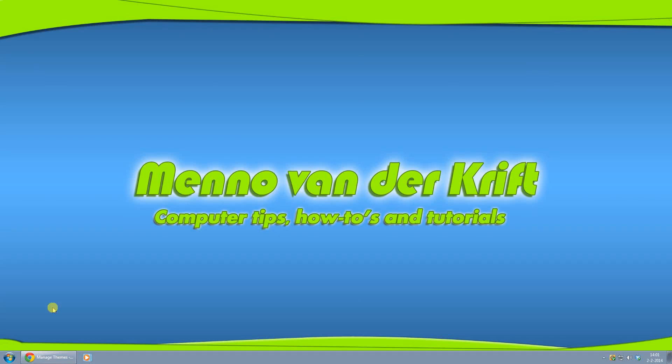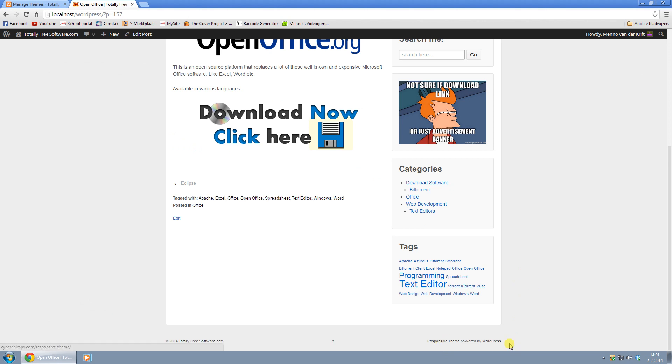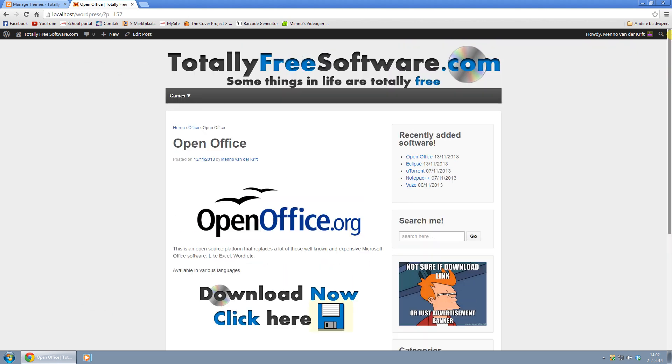Hey Youtubers, Menno here and today I want to show you how you can remove this bit right here where it says responsive theme powered by WordPress in your responsive theme.